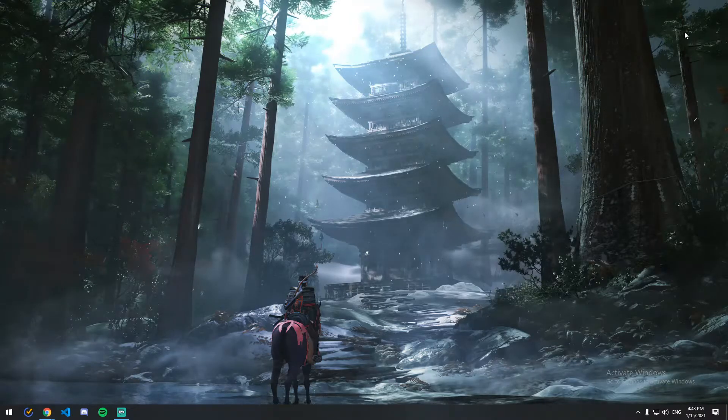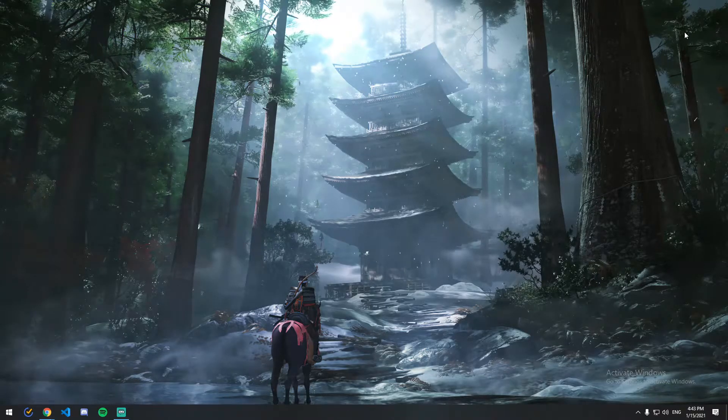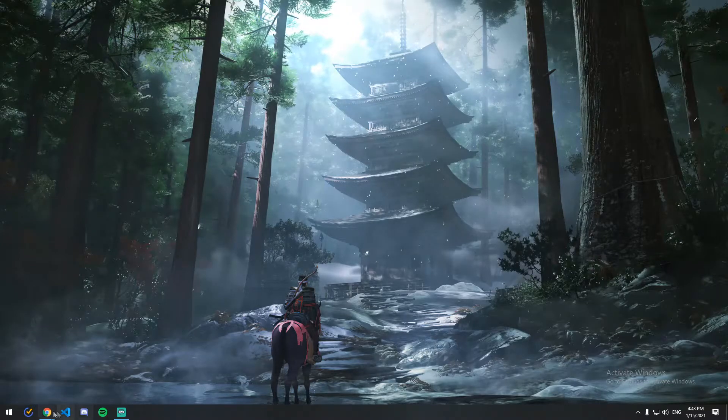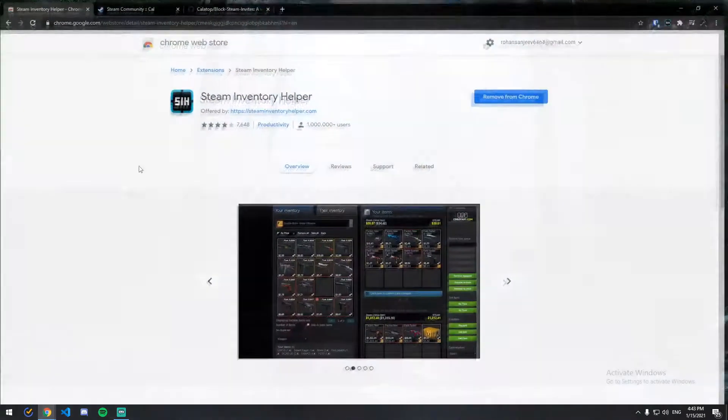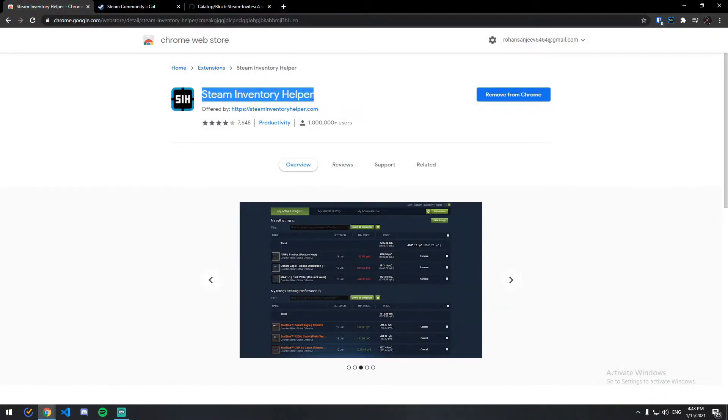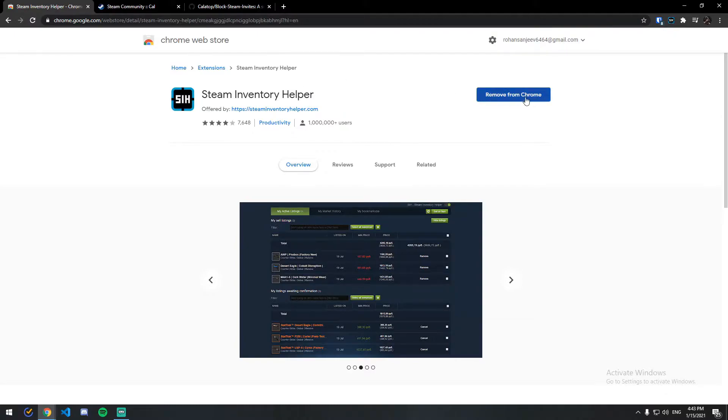Hey guys, today I'll be showing you how to stop Steam invitations automatically. So first you'll be needing an extension called Steam Inventory Helper. The link will be in the description. You can just open it and then add it to Chrome.